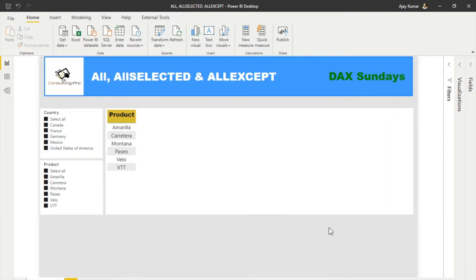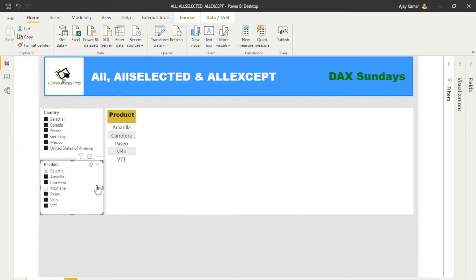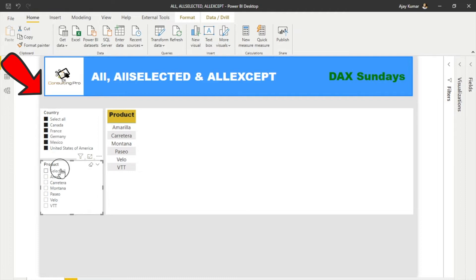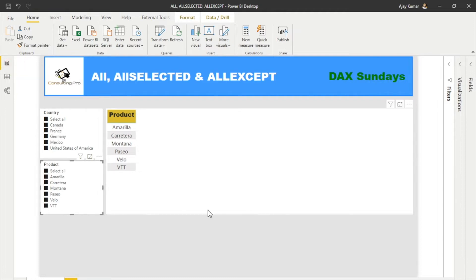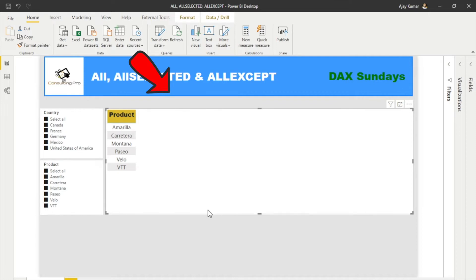As you can see, this is my sheet where I'm gonna demonstrate ALL, ALLSELECTED, and ALLEXCEPT DAX functions. Before that, here you can see I have two slicers — one is for the product and another is for the country. There is a table as well where I'm gonna fetch all the measures.